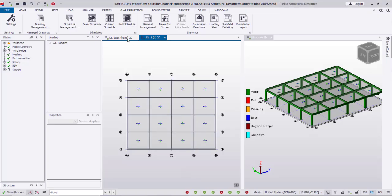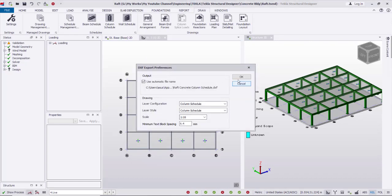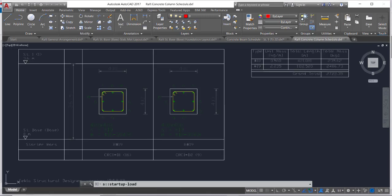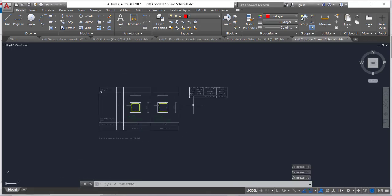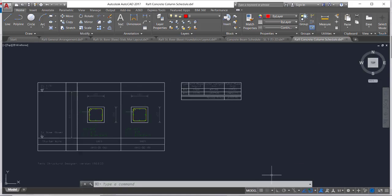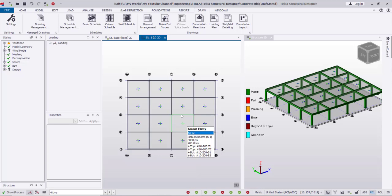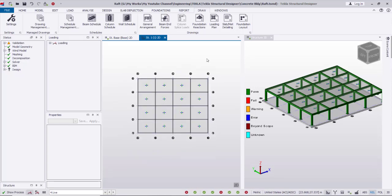I can also create a Column Schedule — select all columns and create the schedule. This is the column schedule as you see, created with the reinforcement details. That's how I can create the drawings. We are reaching the end of this video — thank you for watching and see you in another video, inshallah. Assalamualaikum.